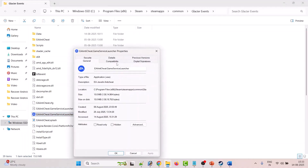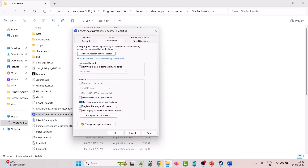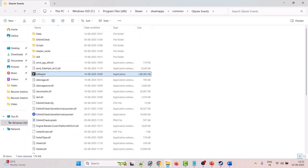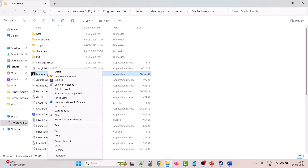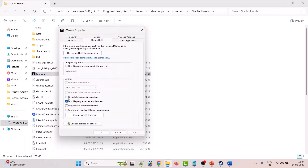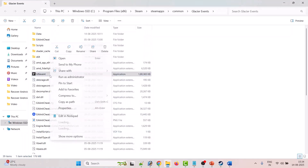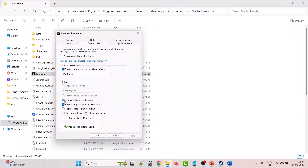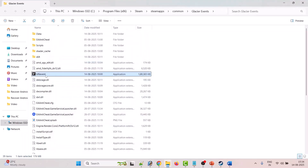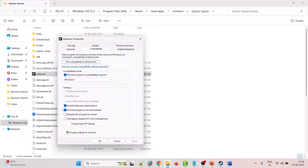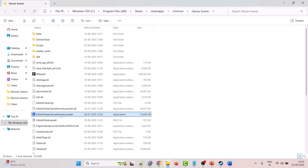Now launch the game by double-clicking bf6event.exe and check if your problem is fixed. If not, right-click on bf6event.exe, select Properties, go to the Compatibility tab, and this time check Run This Program in Compatibility Mode for Windows 8, hit Apply and OK, then launch the game. If that doesn't work, from the dropdown select Windows 7, hit Apply and OK, and launch. If still not working, go back to the Compatibility tab and tick mark Disable Full Screen Optimization, hit Apply and OK, then launch the game.